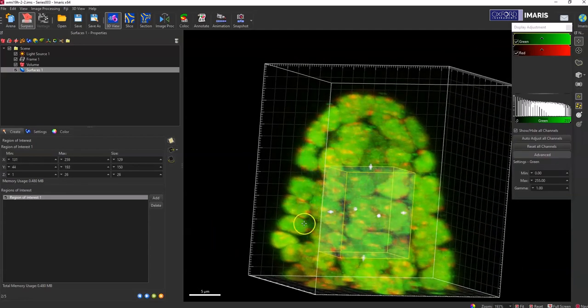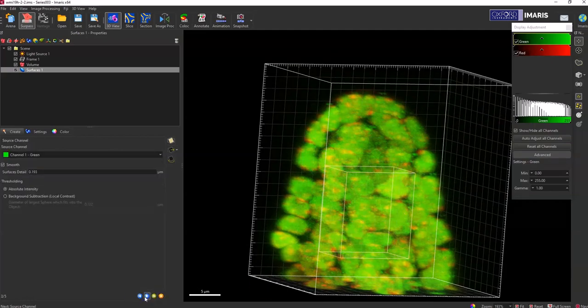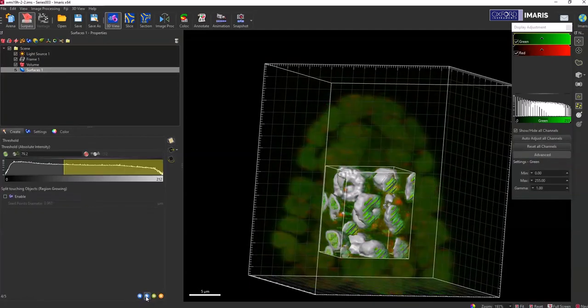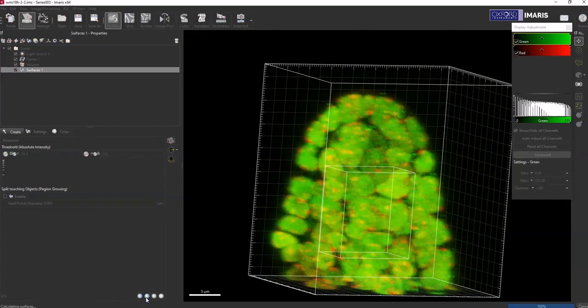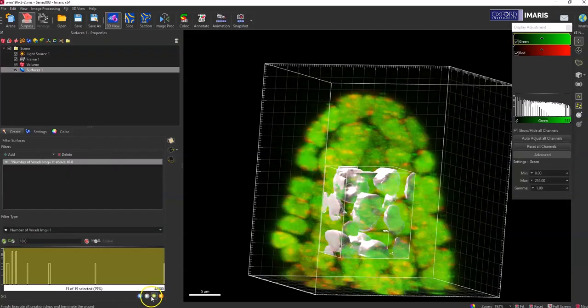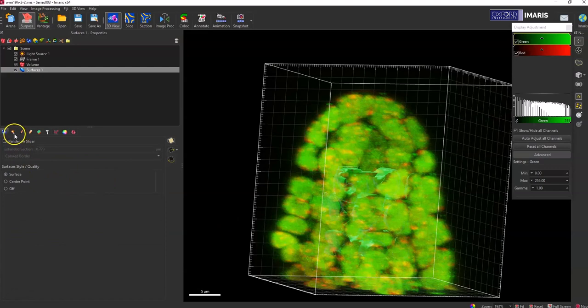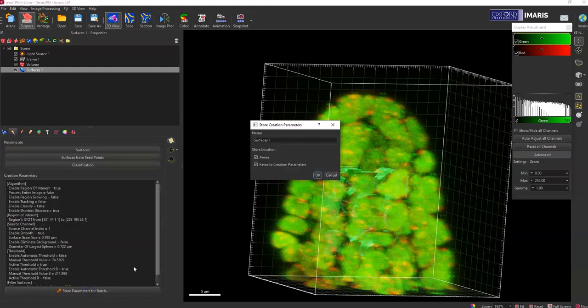And once you're satisfied with what that region is going to be, just keep moving forward. I'm just running through this, it doesn't really matter what the surface looks like in the end for this process. But once you're satisfied with your object creation parameters, you'll then want to store the parameters for batch.